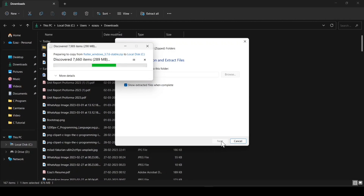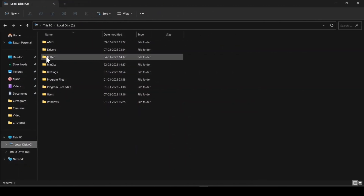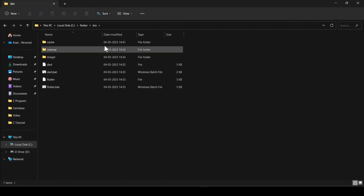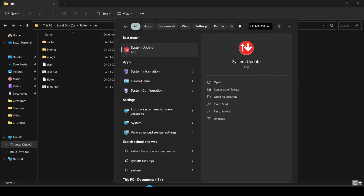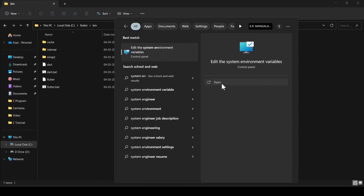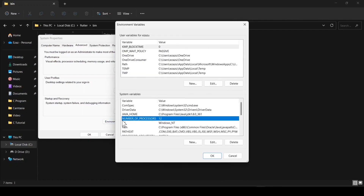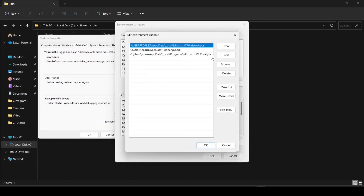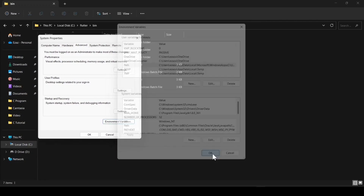It will take some time and then it will successfully extract all the files. After extraction, click on the Flutter folder, then click on Bin, and copy that path. Now search for System Environment Variables, go to Environment Variables, click on Path, click New, paste the path, and click OK three times.